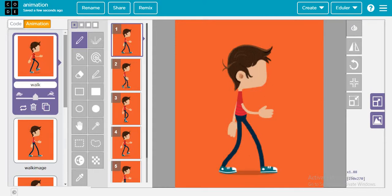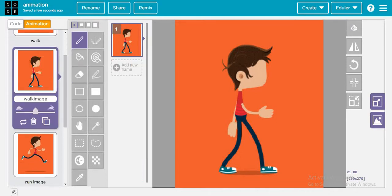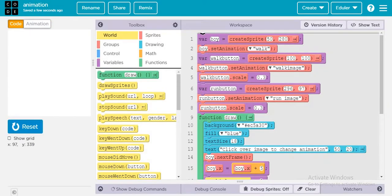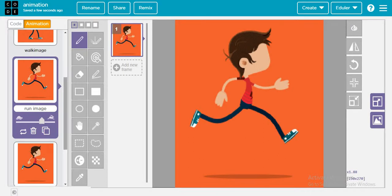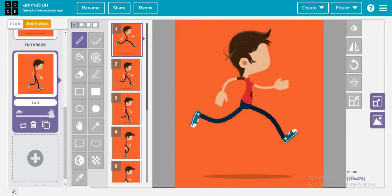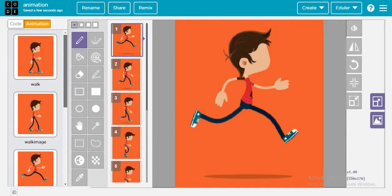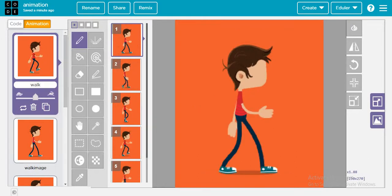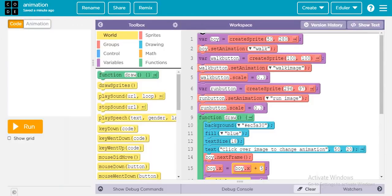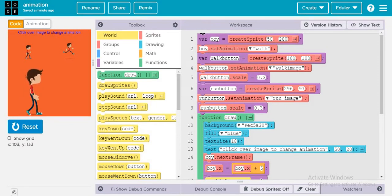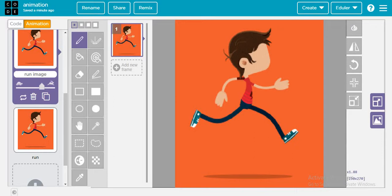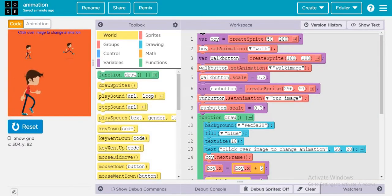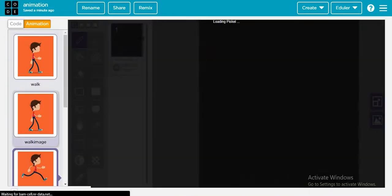The boy is simply walking, and walk is the default animation. Whenever the walk button is clicked the boy should walk, and whenever the run button is clicked the boy should run. Just remember: 'walk' is for animation purpose and 'walk image' is for the image being shown on the button. Similarly, 'run image' is for the button image shown when running.